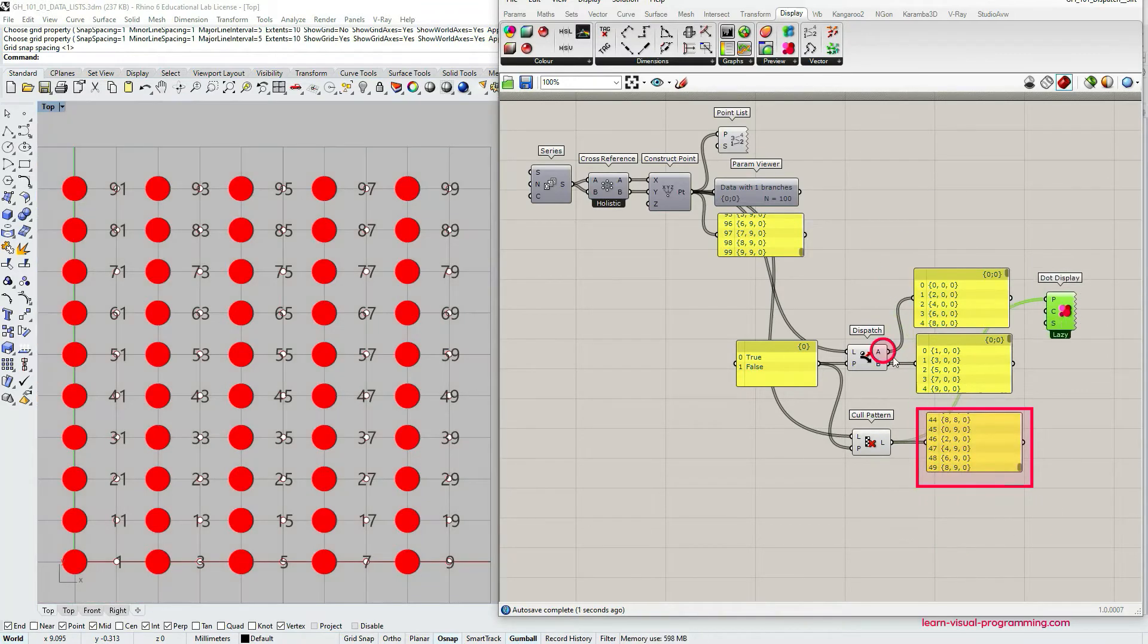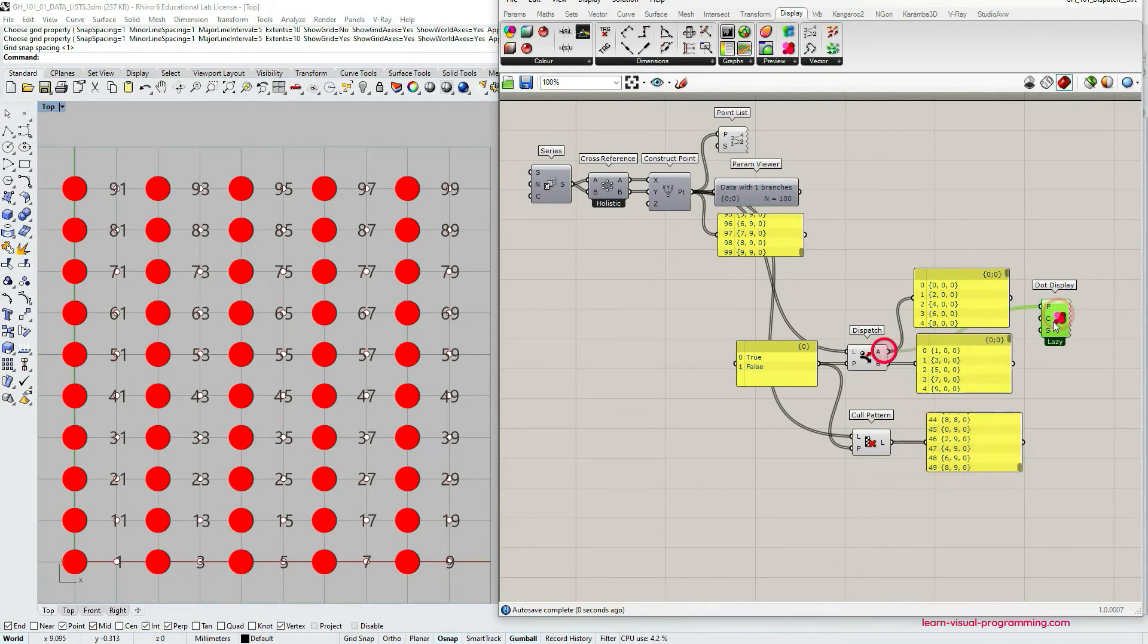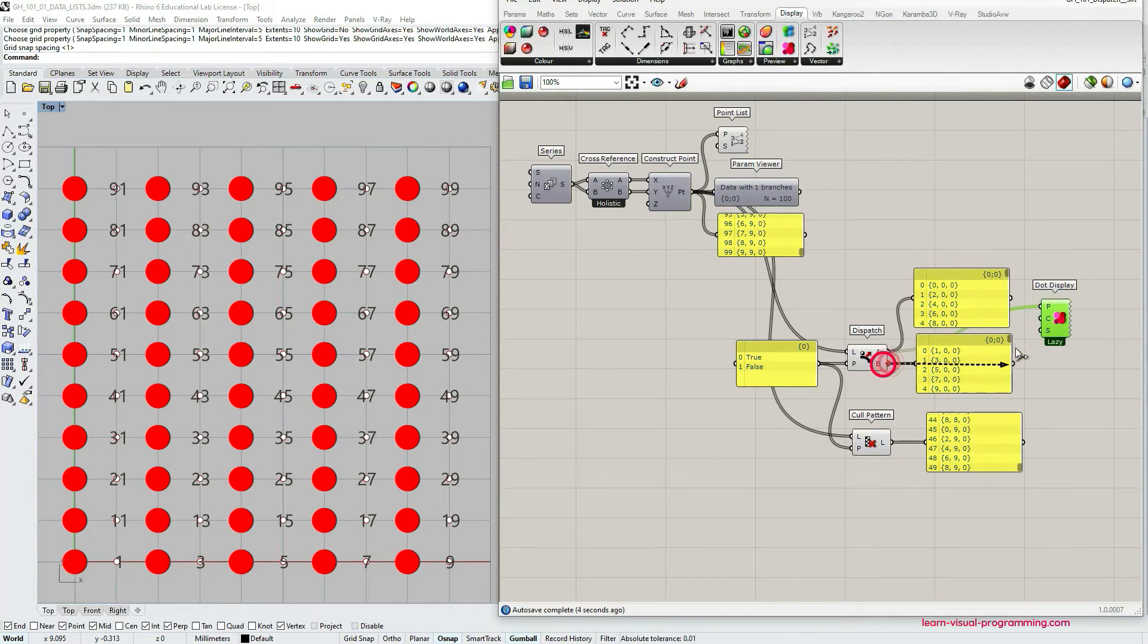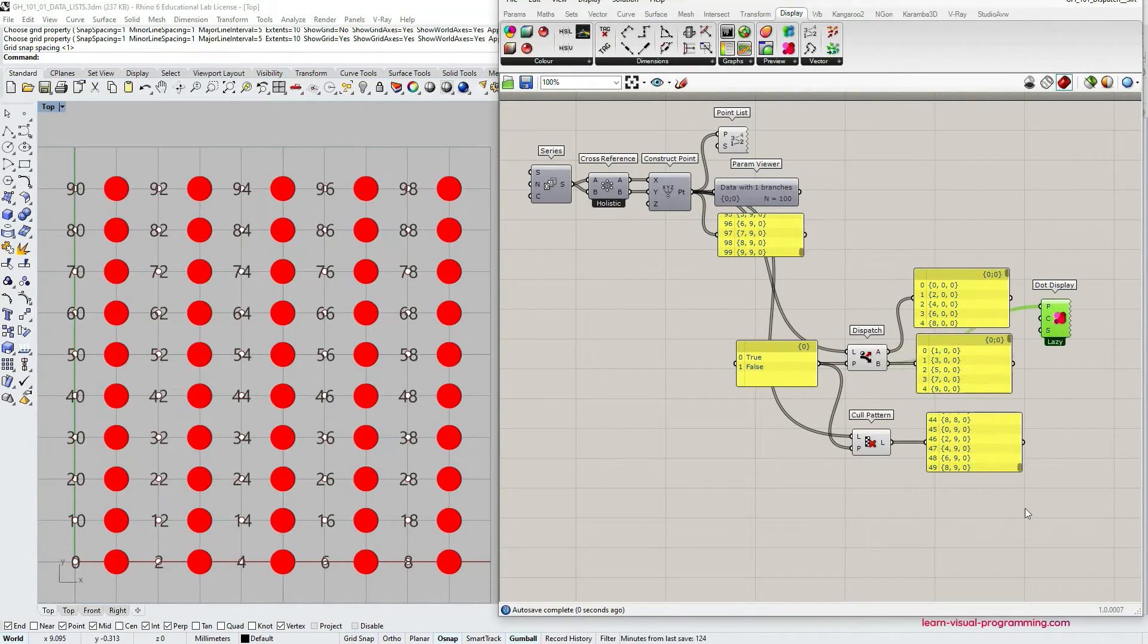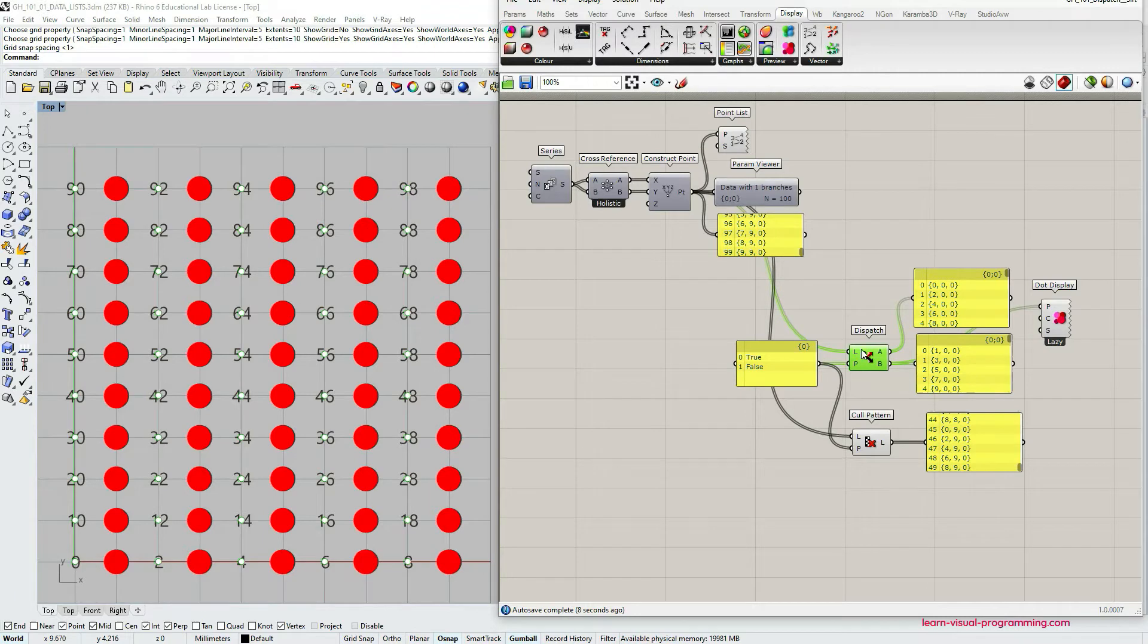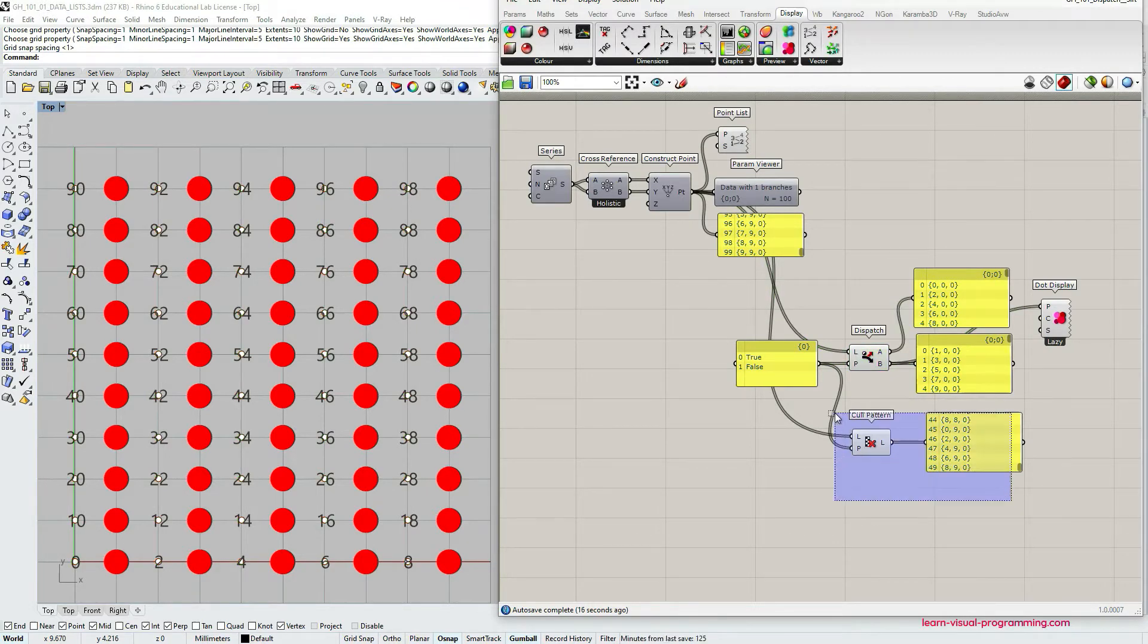So the main difference between these two components is that while cull pattern extracts and takes a subset from the initial list, the dispatch component actually splits or divides the list into new lists. So we have items extracted associated with both true and false values.